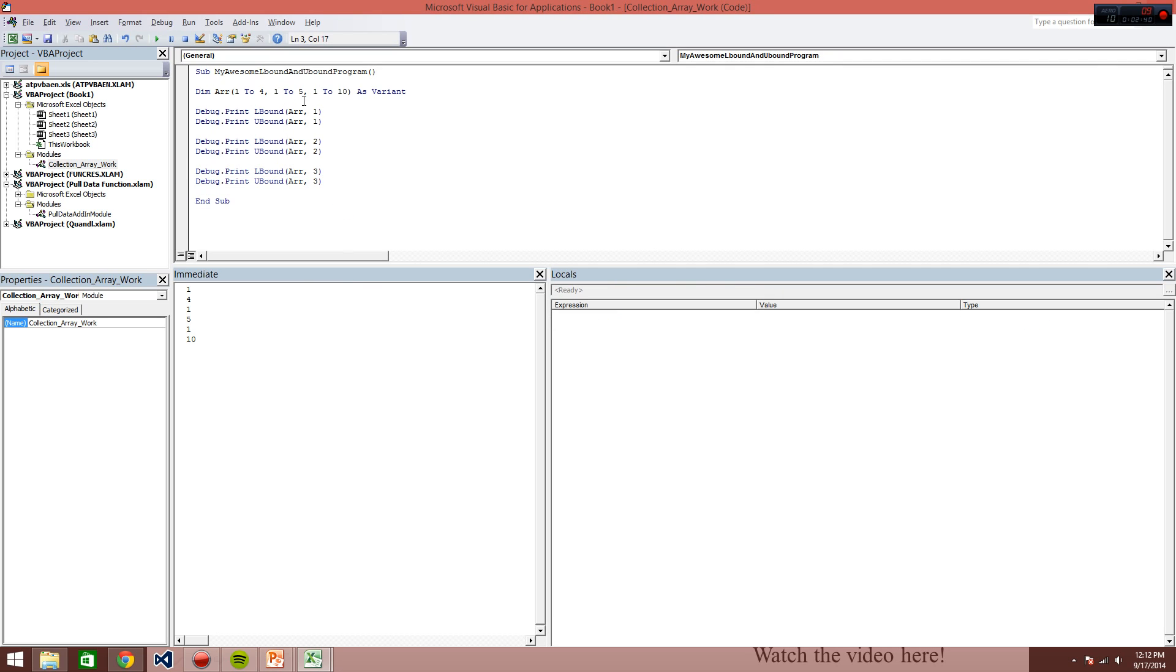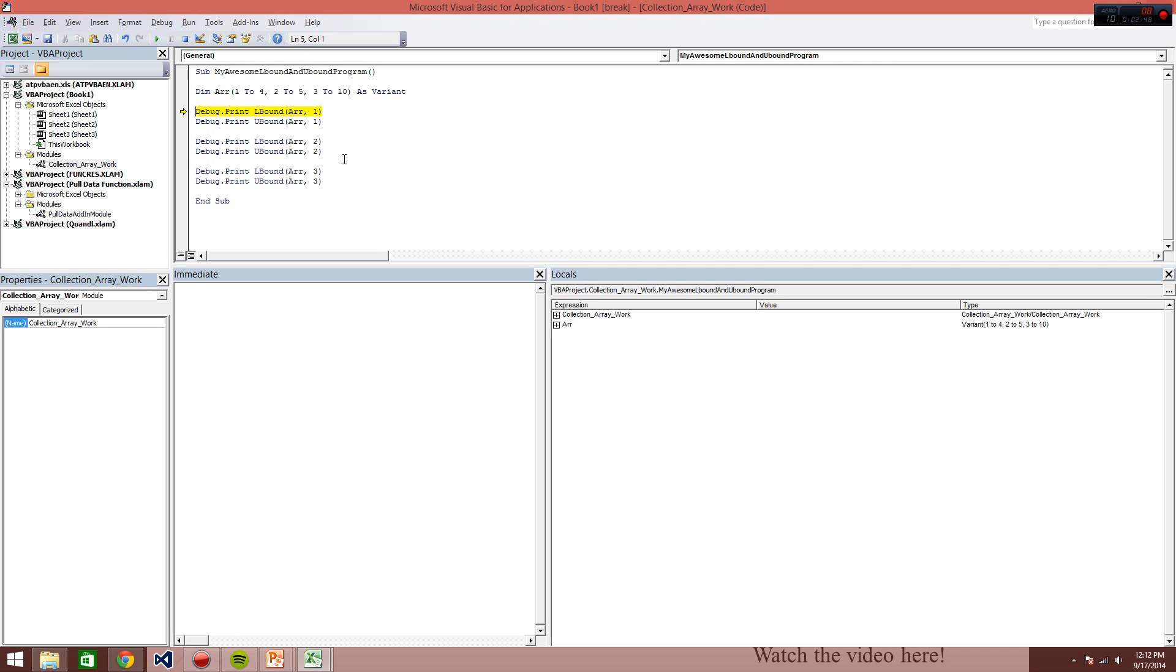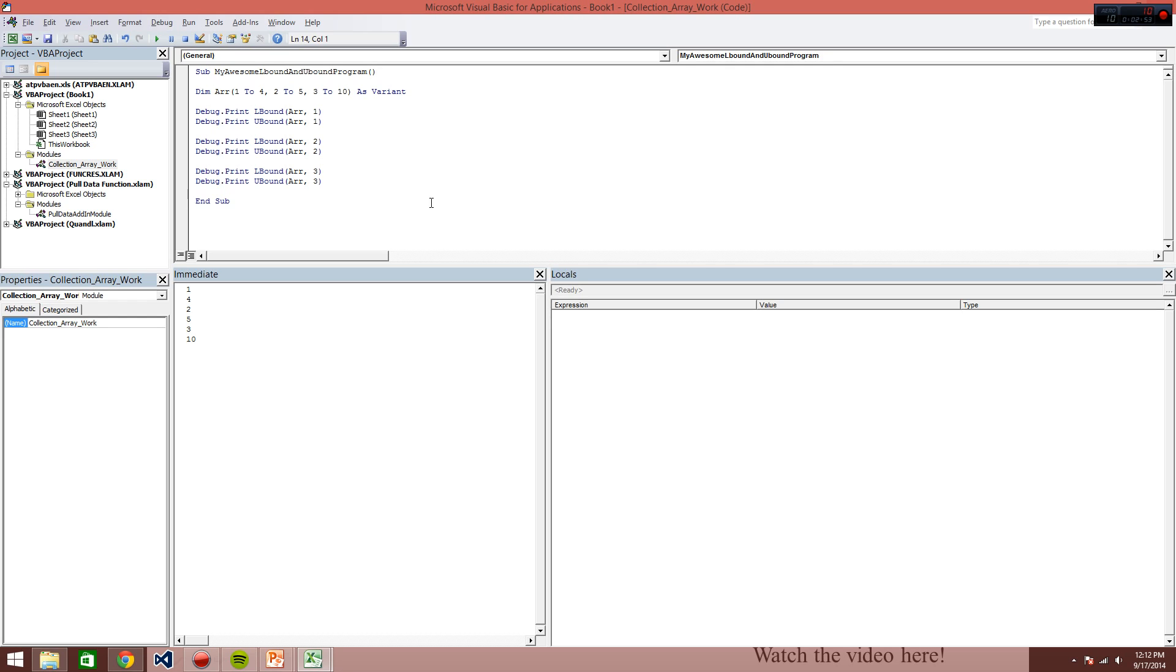And kind of looking at this now, probably making this all 1 doesn't really make a lot of sense, or help differentiate it. So just changing this here, show you the same program, 1, 4, 2, 5, 3, 10.